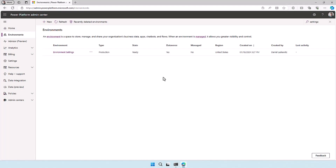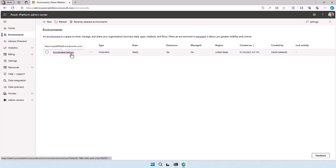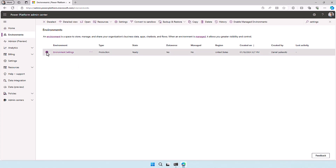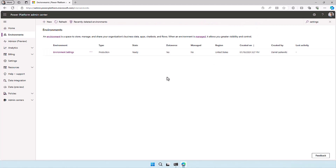Here we are on my desktop and I already have the Power Platform Admin Center open. I have an environment here called 'environment settings' and we can see that the managed environments is turned off for this environment. I can of course select this one and enable managed environments and configure it this way, but I want to show you the other way — with the Power Platform CLI.